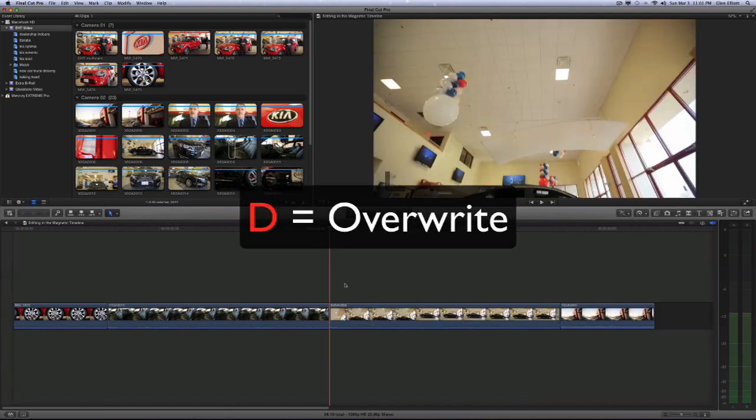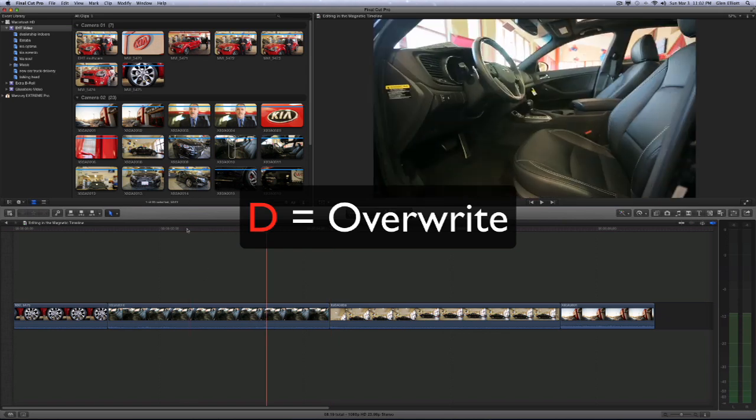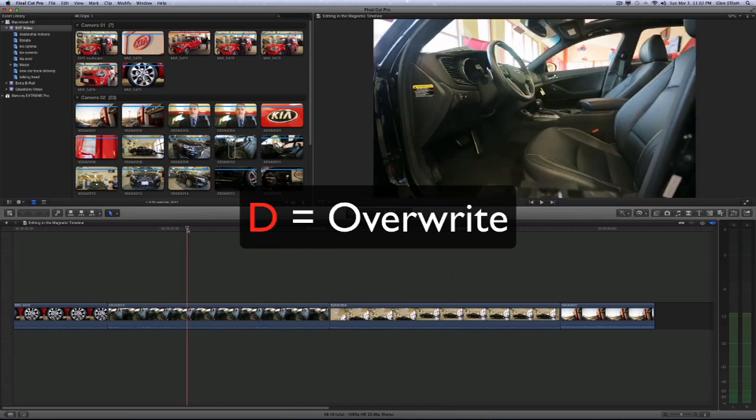The next edit is the overwrite edit. That's the D key on your keyboard. So I think of it like this: the overwrite is going to overwrite or delete any footage that it drops on top of. It's destructive. So it's D on your keyboard for overwrite.